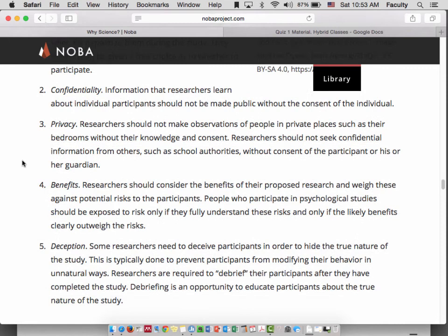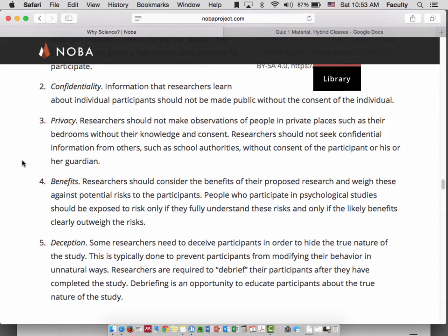Third, benefits. Researchers should consider the benefits, though it's often not the researchers who make this decision — it's actually an institutional review board, a committee at the college or university conducting the research. They decide what the potential benefit of the research is. If something very important might be learned, that might justify a study that's a little more shaky on ethical grounds — one that causes participants some extra stress. You need to weigh the benefits against the risks every time.